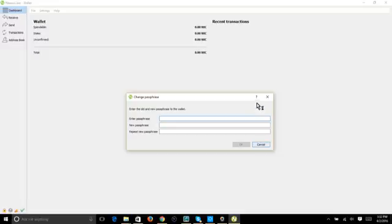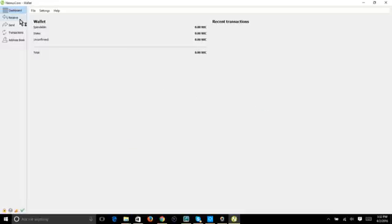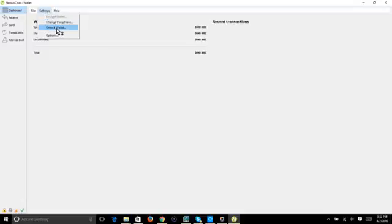In Settings you'll also find the option to unlock your wallet. Once everything is set up and your coins are in there, you'll want to unlock it so that it mints — if you don't unlock it, it won't be minting.